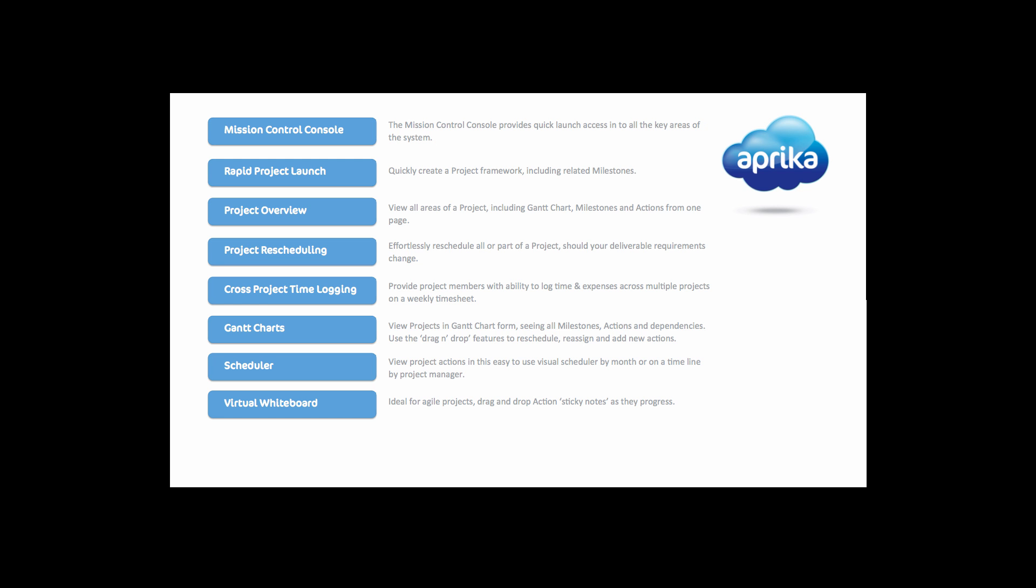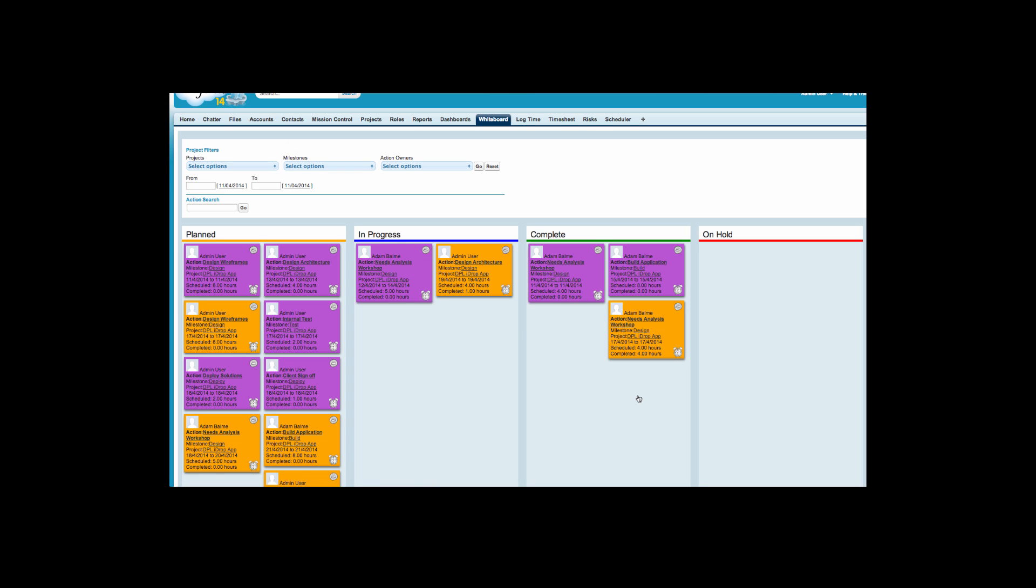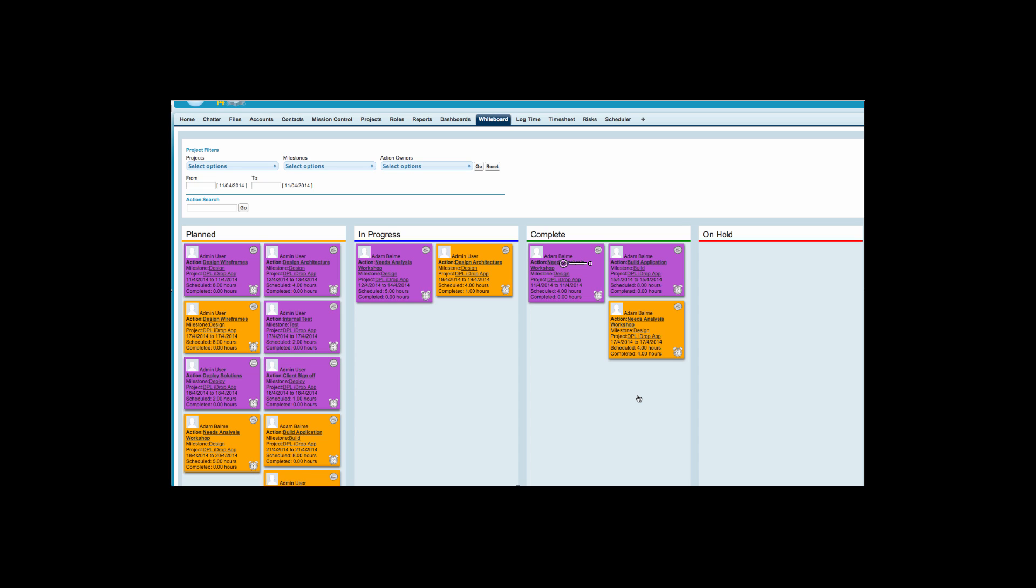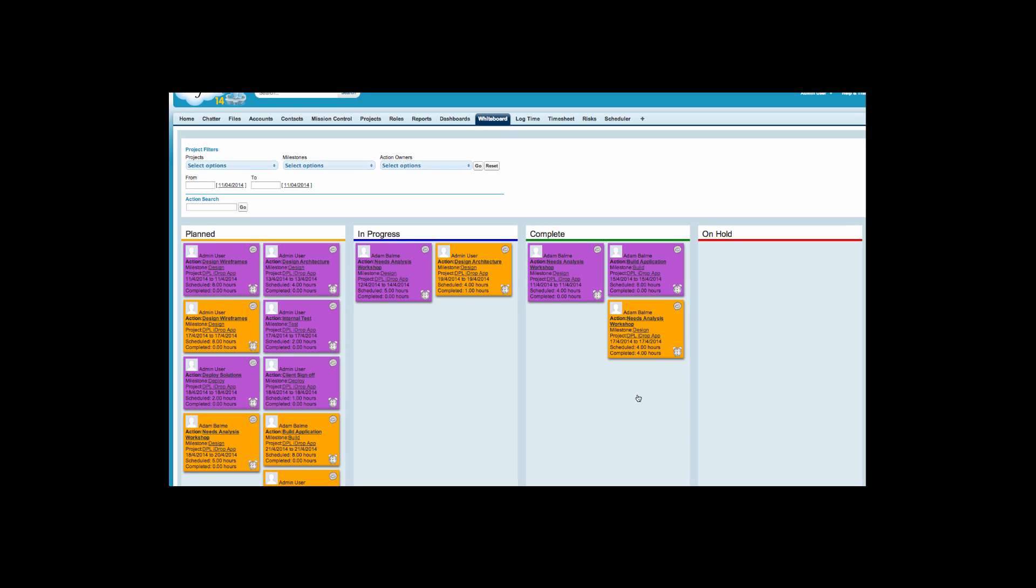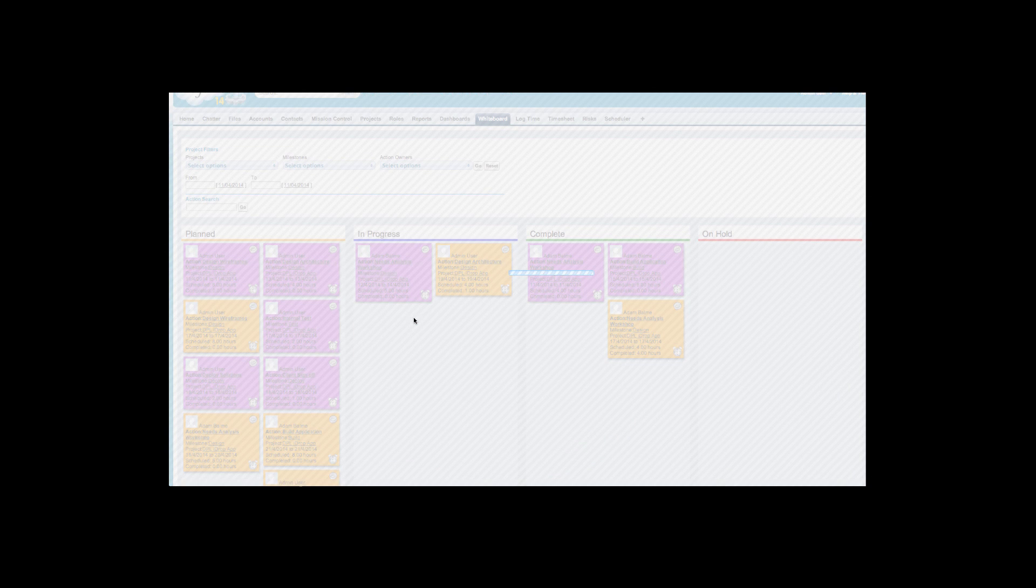A unique feature of mission control is the virtual project whiteboard, which provides you with a holistic view of all actions relating to current projects. All actions have their own sticky notes, which display key information including the action owner and their profile picture, the action milestone and project name, start and end dates, and scheduled and completed hours.